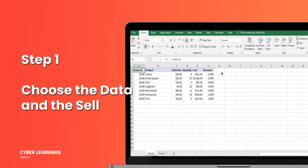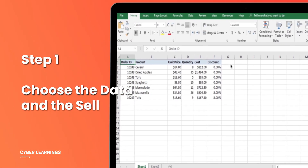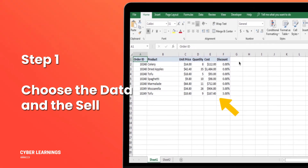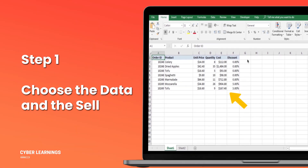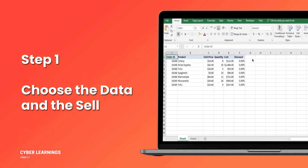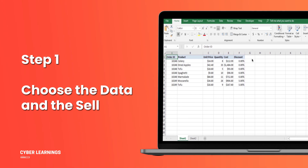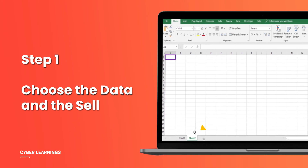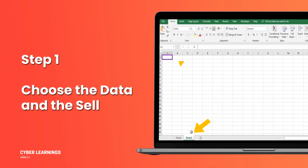Step 1: Select the cell. First, open your Excel spreadsheet and highlight the cell where you want to create the pivot table. For this demonstration, we've chosen cell A1 on sheet 2.